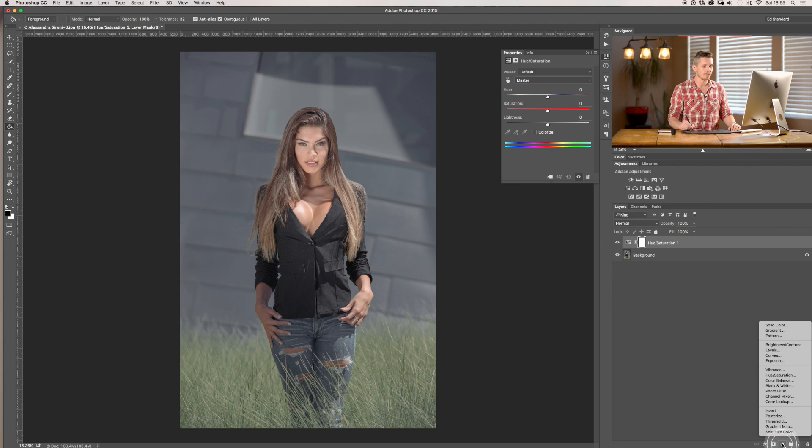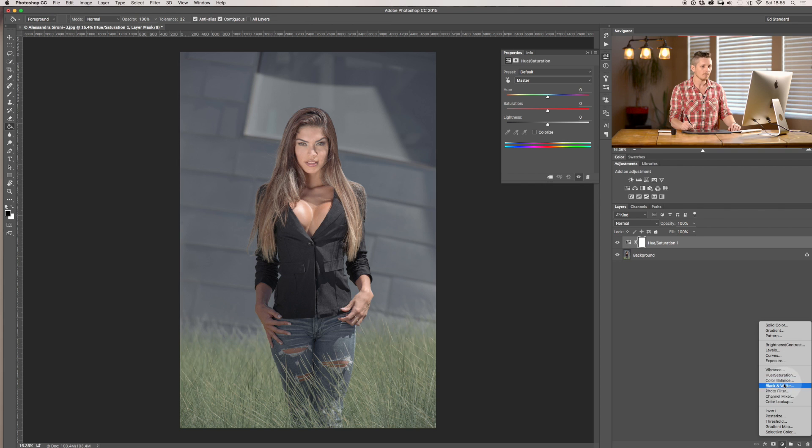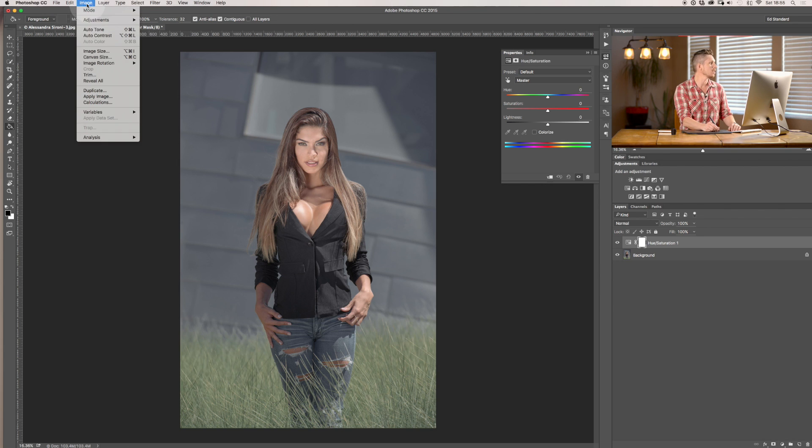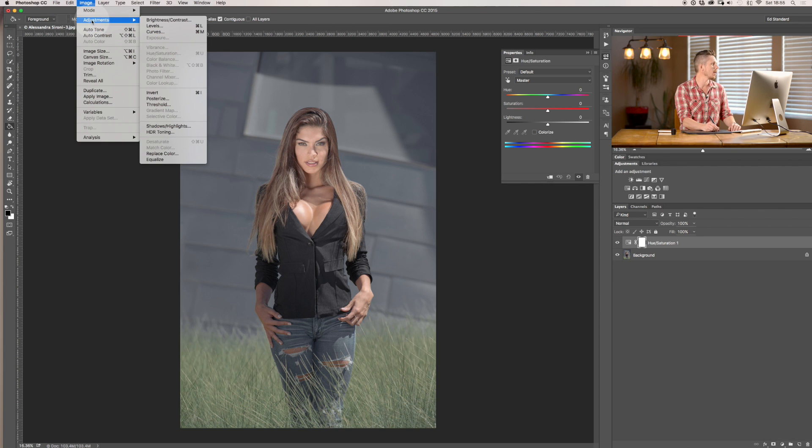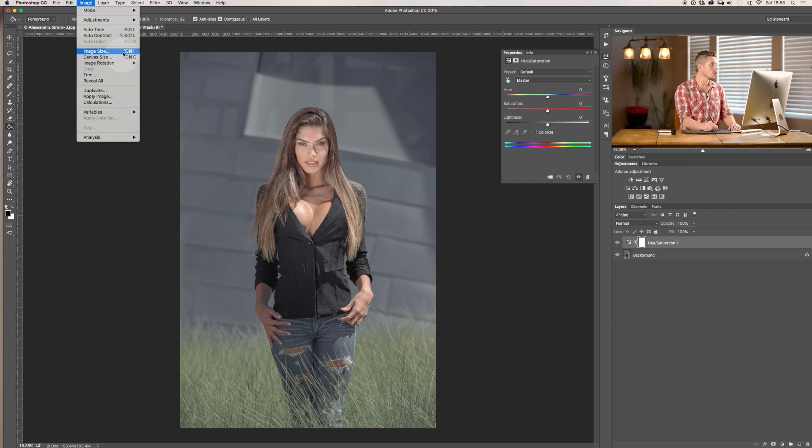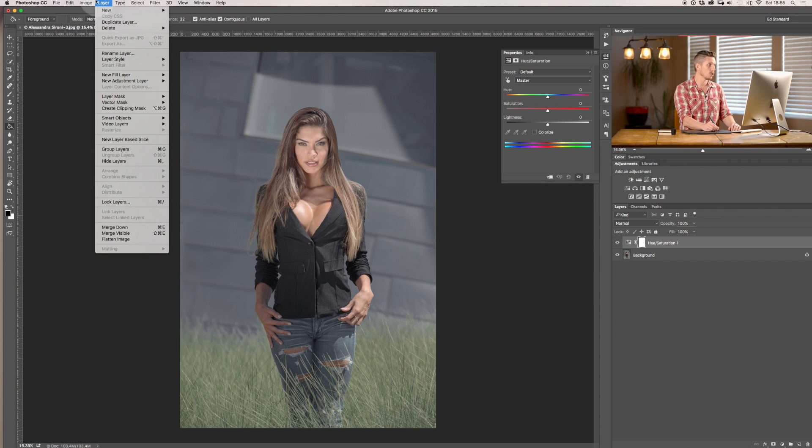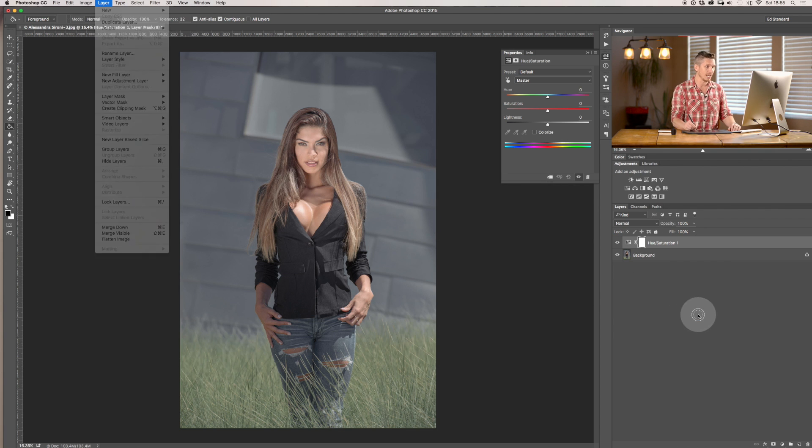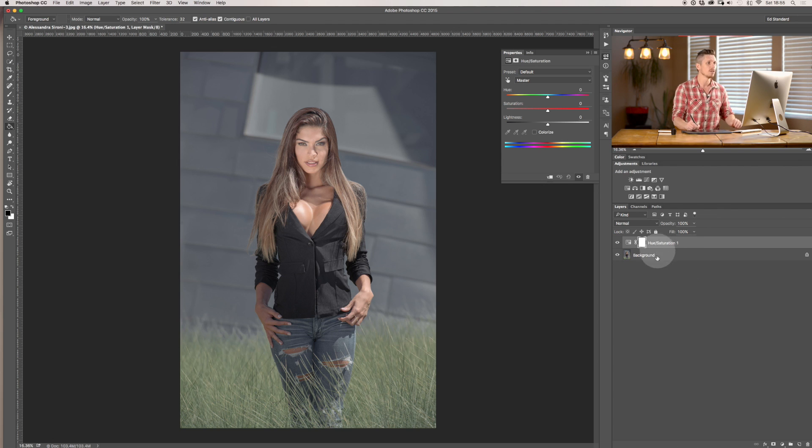You can also select it from this button down here—it's like a circle with a line through it—and you can also get to it via Adjustments and then it's in here. But I wouldn't do it this way because it's going to affect the actual image as opposed to adding a layer.